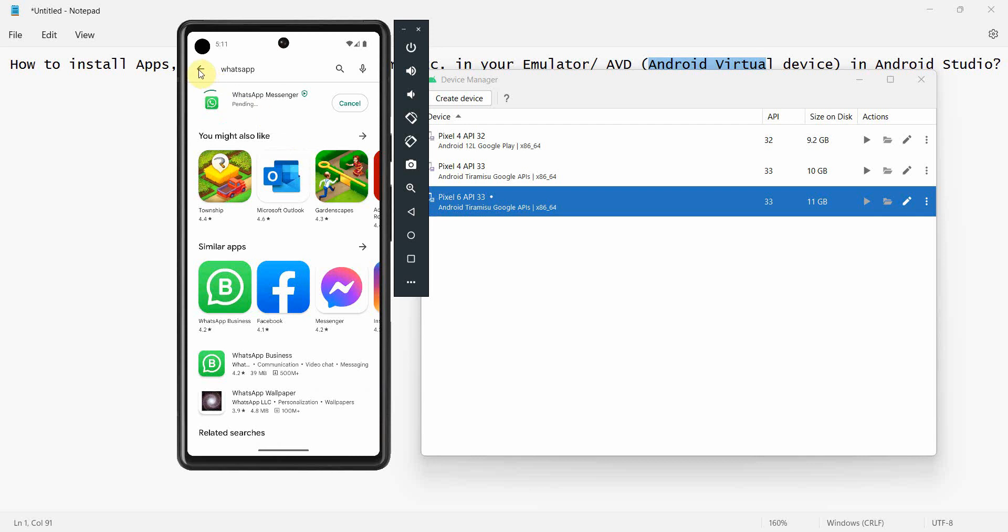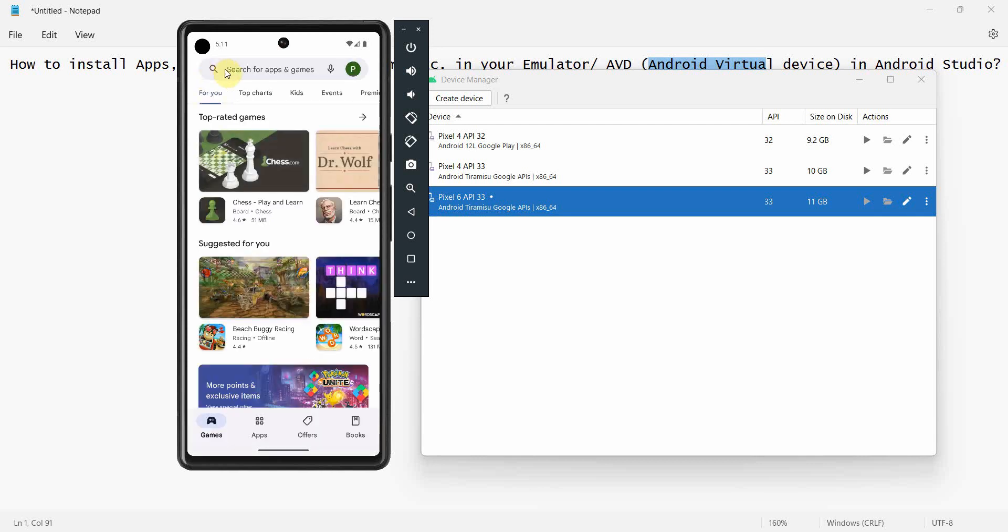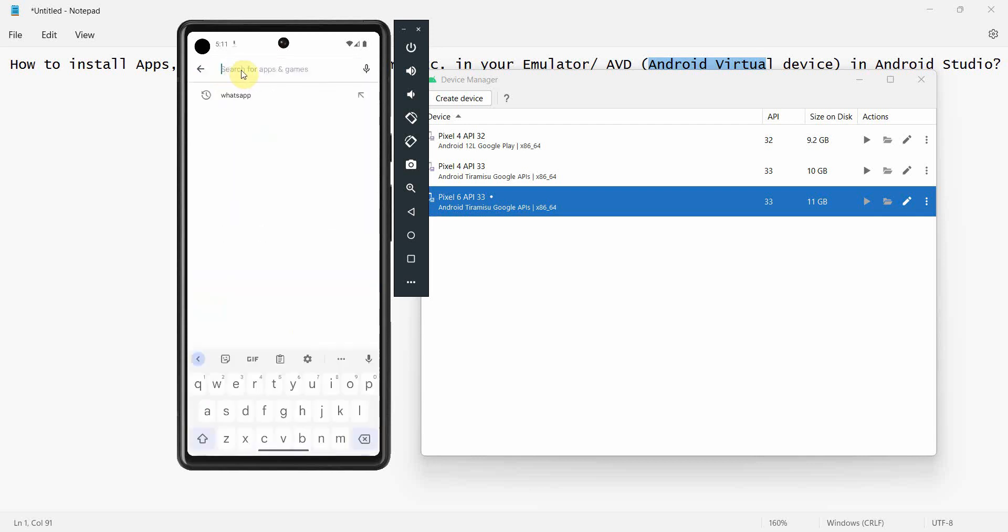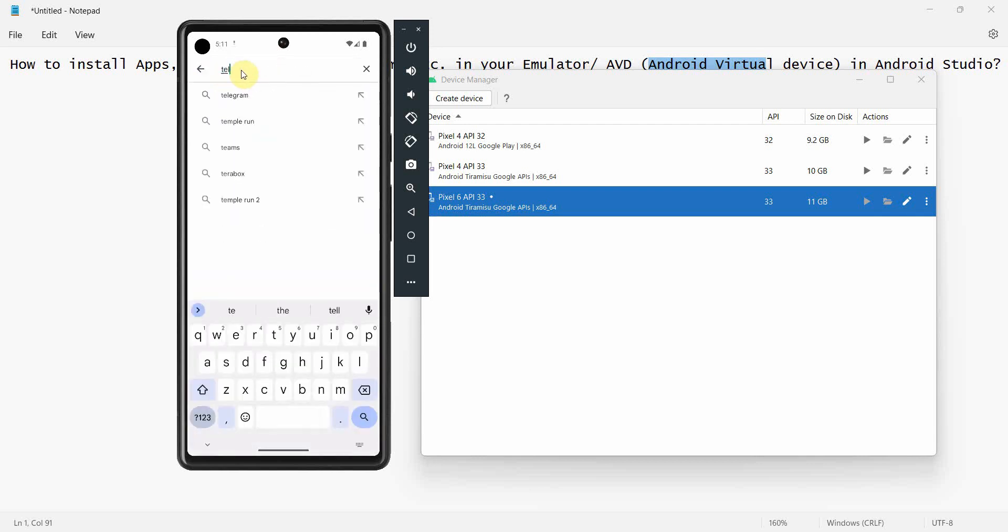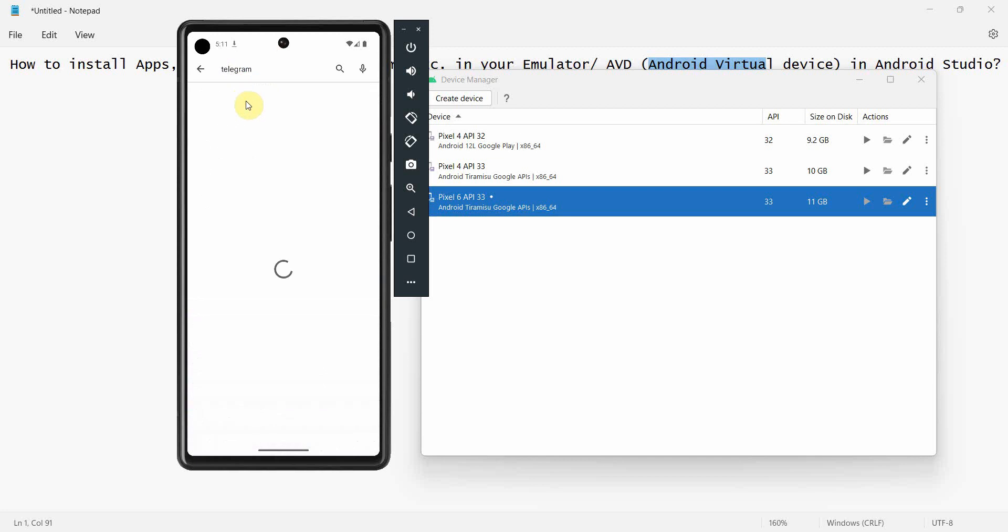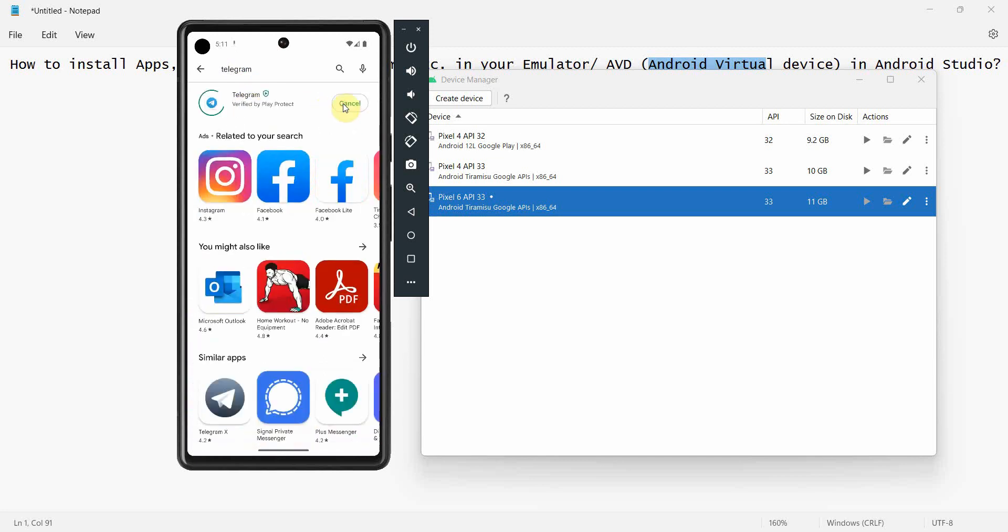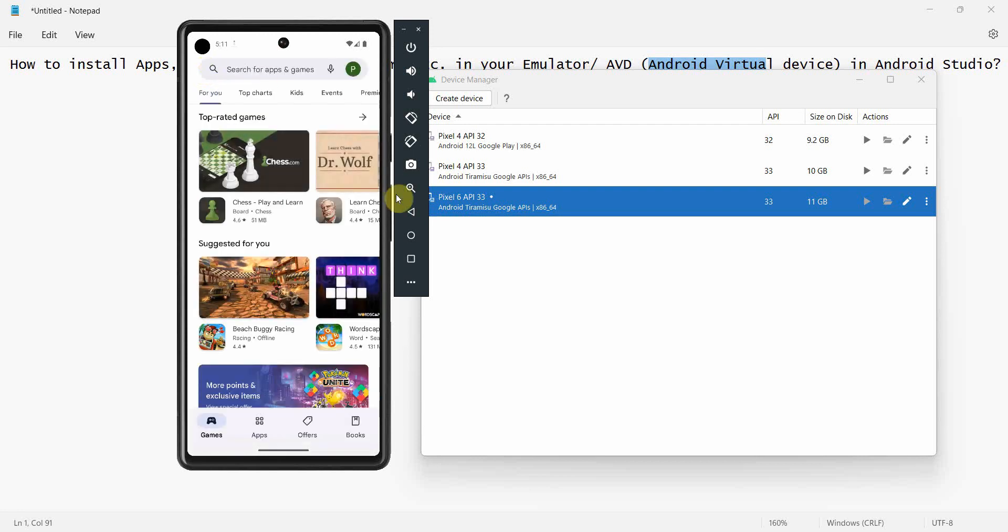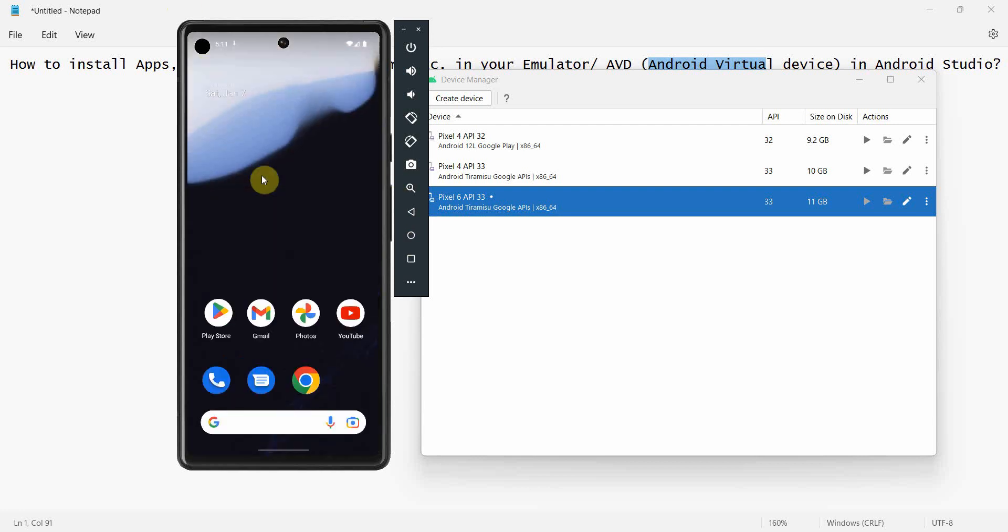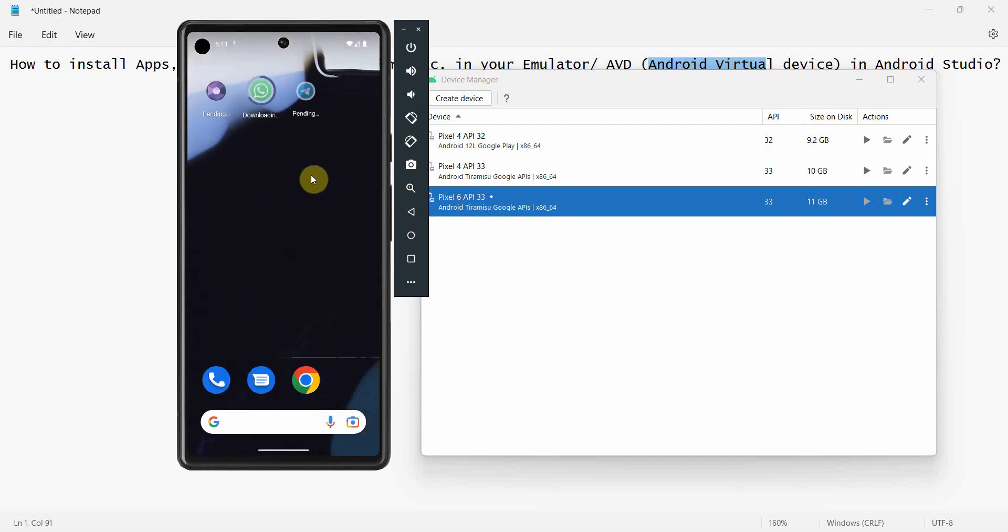Probably let it install. In parallel I'll also search something else, say for example Telegram. So this can be used to install any app. In fact, if you want your mobile app to work on your desktop machine, this could be one good way to do it.